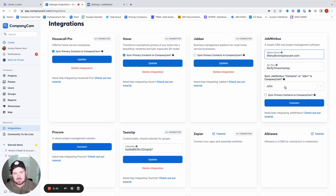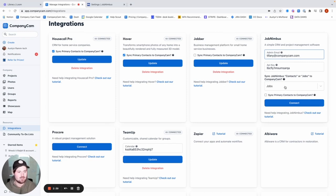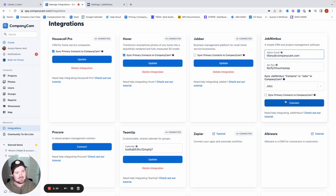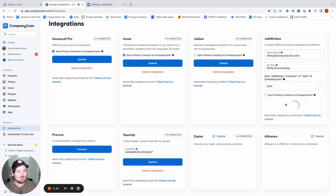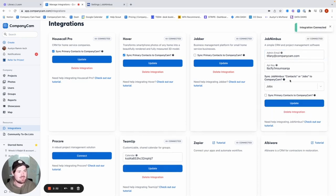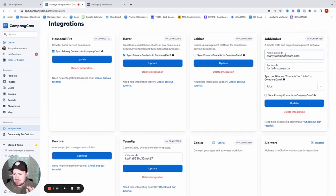And then here you can decide if you want it to be set up under contacts or jobs. So again, anytime a contact is created or anytime a job is created in JobNimbus, that's what's going to create that project for you. And so from here, I'm just going to go ahead and click connect because I want to keep it at the job level. So connect that there, and then I'll say integrations connected.